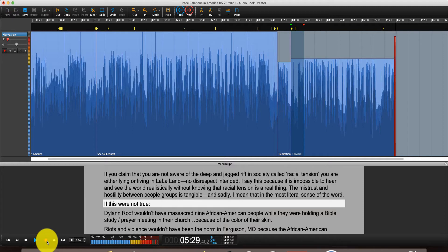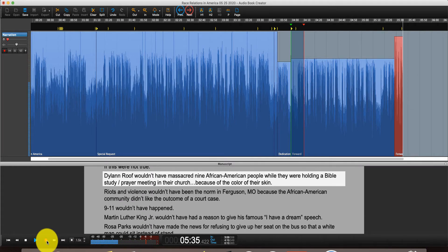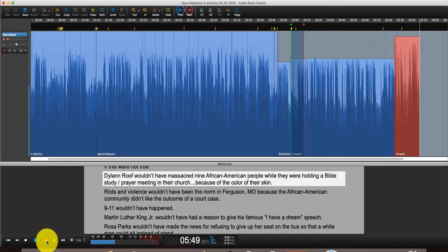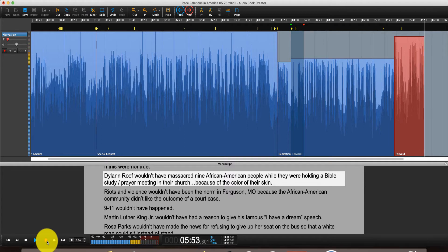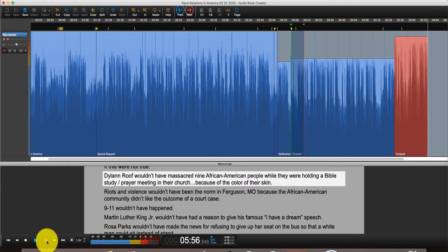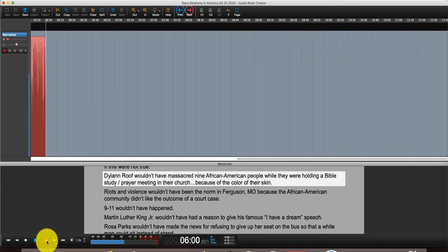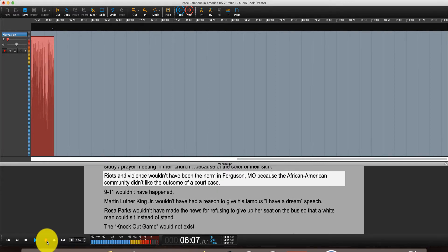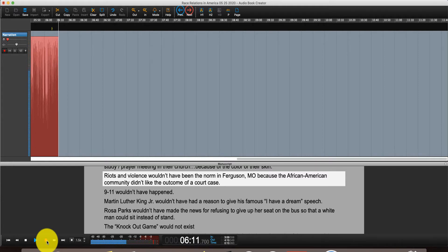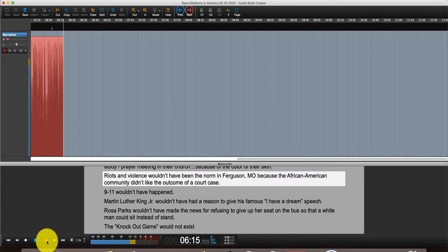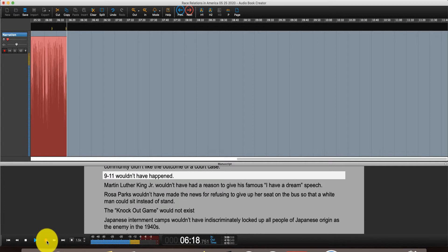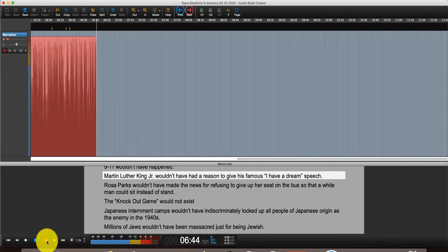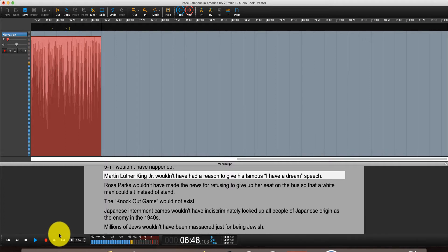If this weren't true, I'm going to go ahead and hit the right arrow key. See? We just keep going. Balin Roof wouldn't have massacred nine African-American people while they were holding a Bible study slash prayer meeting in their church because of their skin color. And you can just continue on just like this and keep going. Riots and violence wouldn't have been the norm in Ferguson, Missouri because the African-American community didn't like the outcome of a court case. 9-11 wouldn't have happened. Martin Luther King Jr. wouldn't have had a reason to give his famous I Have a Dream speech.